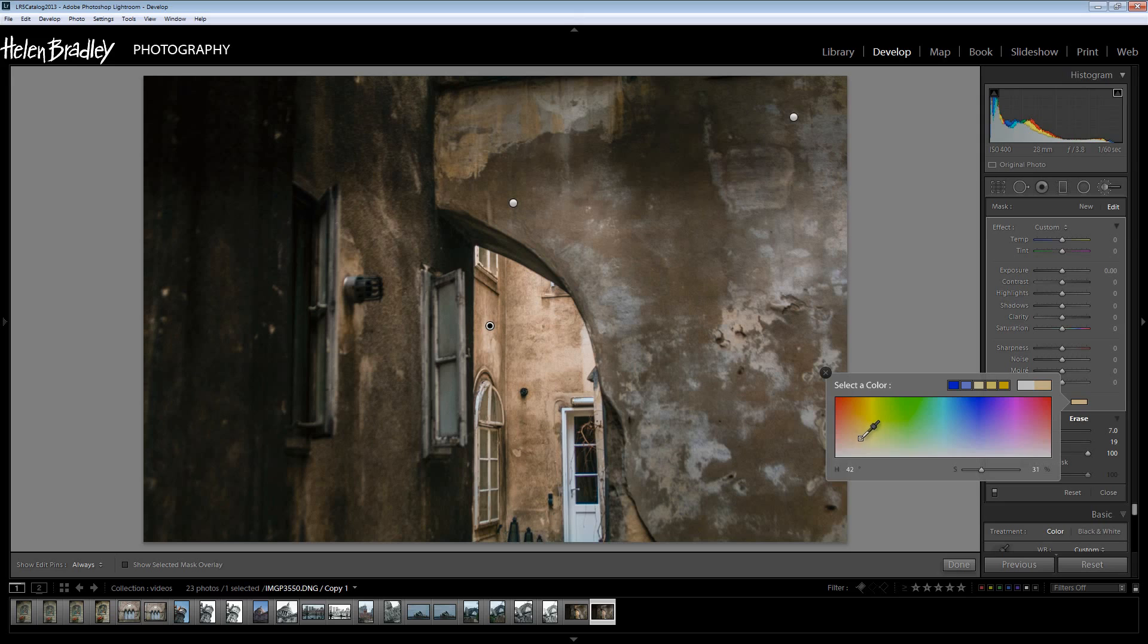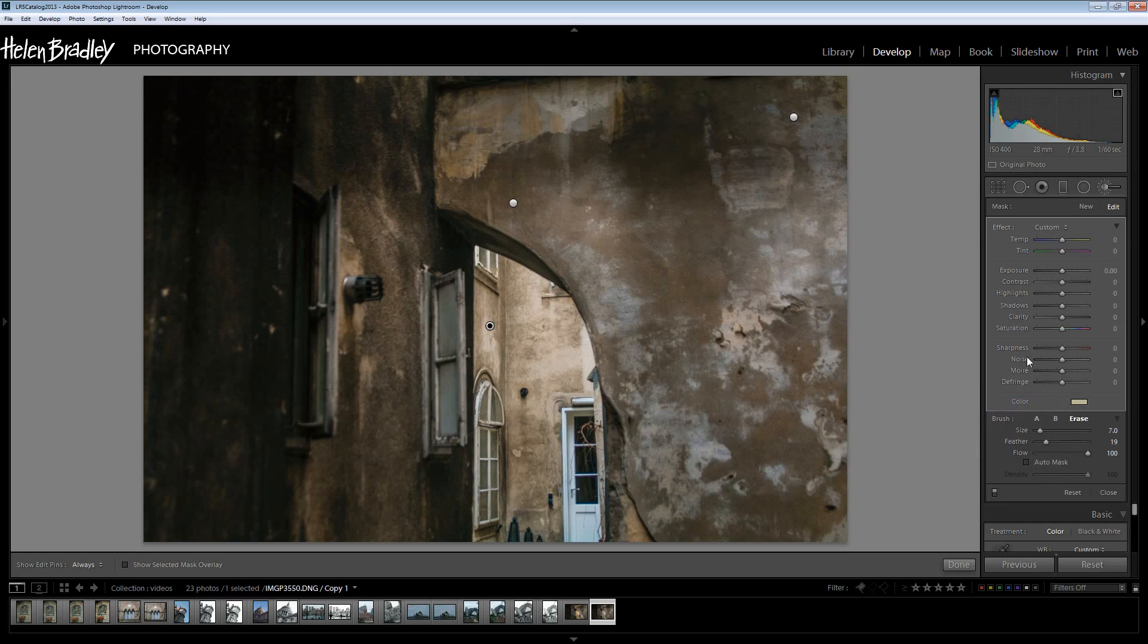I'm thinking at this stage a little bit of a sort of yellowy colour would be good. If that's too much we can always just drop the saturation down. Maybe a bit of extra clarity.